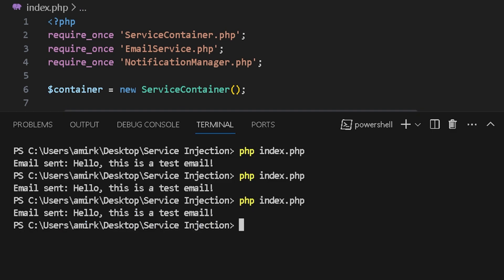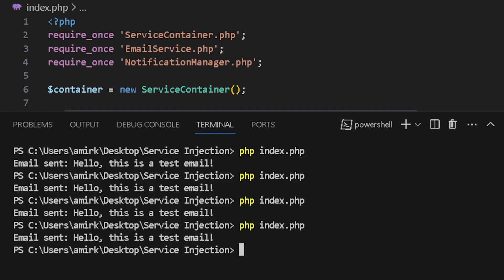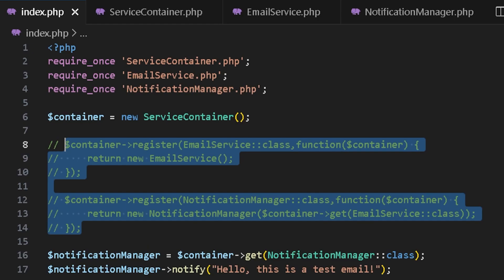That's it. This is a very simple service container, but this helps understand the whole service injection concepts in frameworks like Laravel. You can continue and build other functionalities to it and improve it for practice. Enjoy coding.